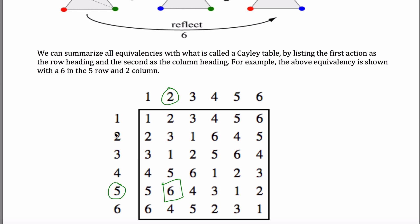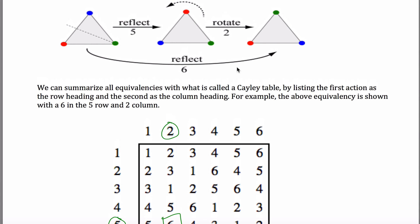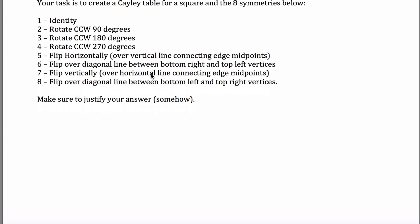What's interesting is that if you do a 2 first and then a 5, it's not the same as doing a 6 — in fact it's the same as doing a 4. You can create this Cayley table for a triangle, but there's no reason to stick with a triangle. You could do a square as well, and that's what we're going to be doing in this problem: creating a Cayley table for a square.